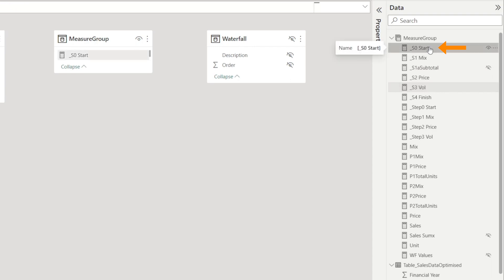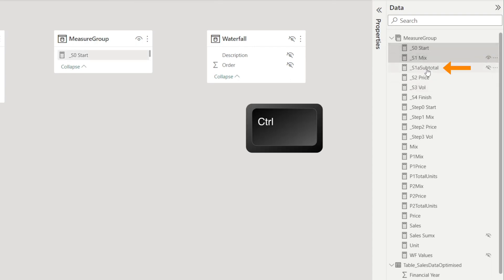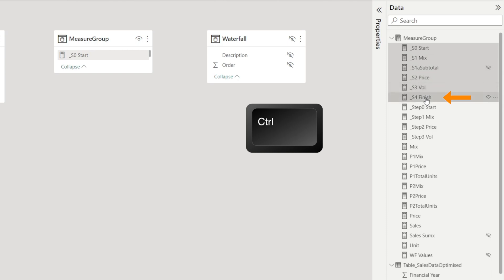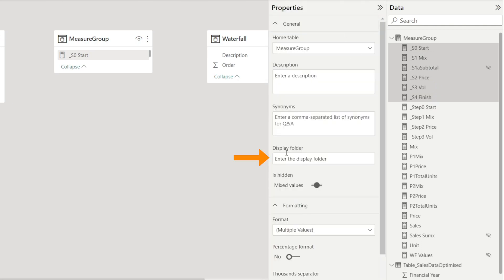Just click and then hold the control key, and click all the measures that you want to group. For example, I want to group all six measures over here, and then all you need to do is click expand property pane and scroll down to the display folder.